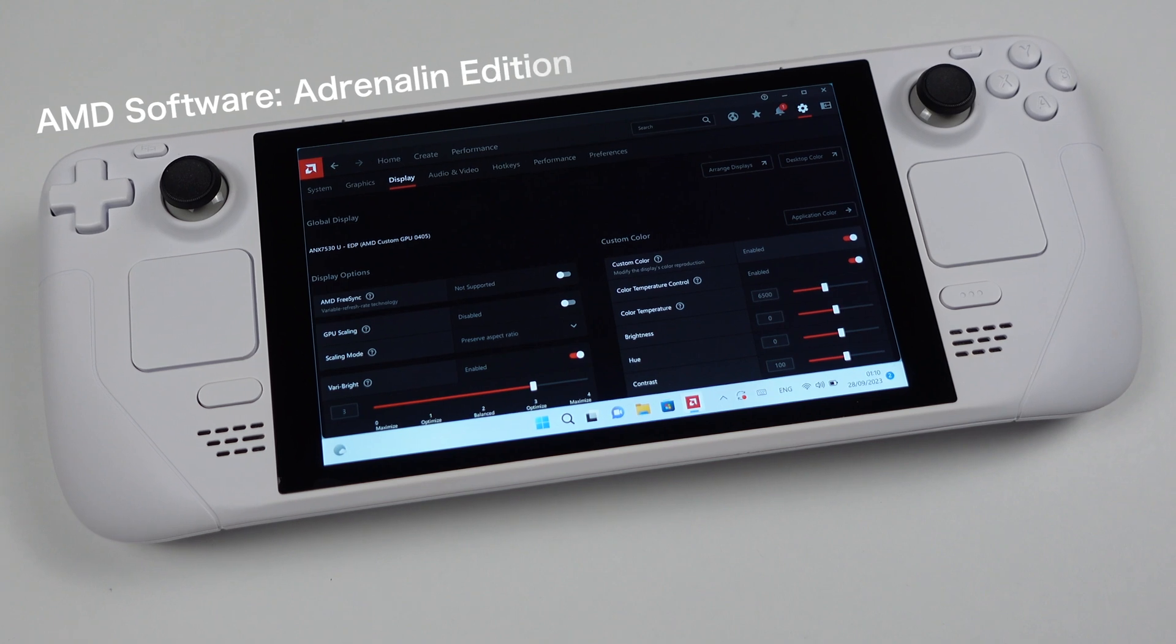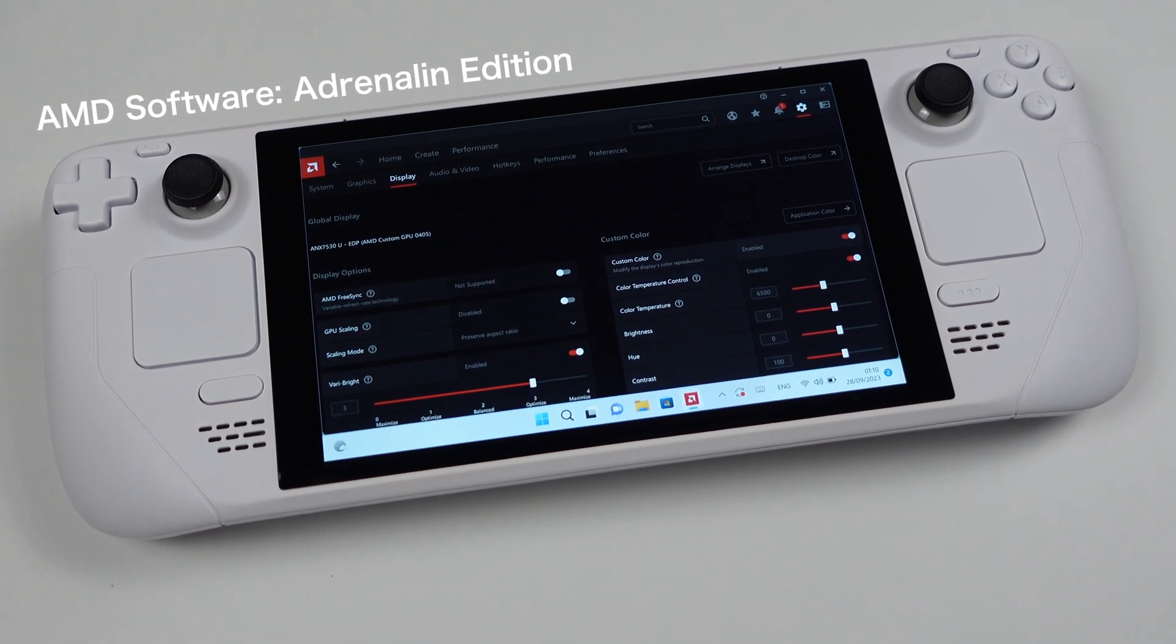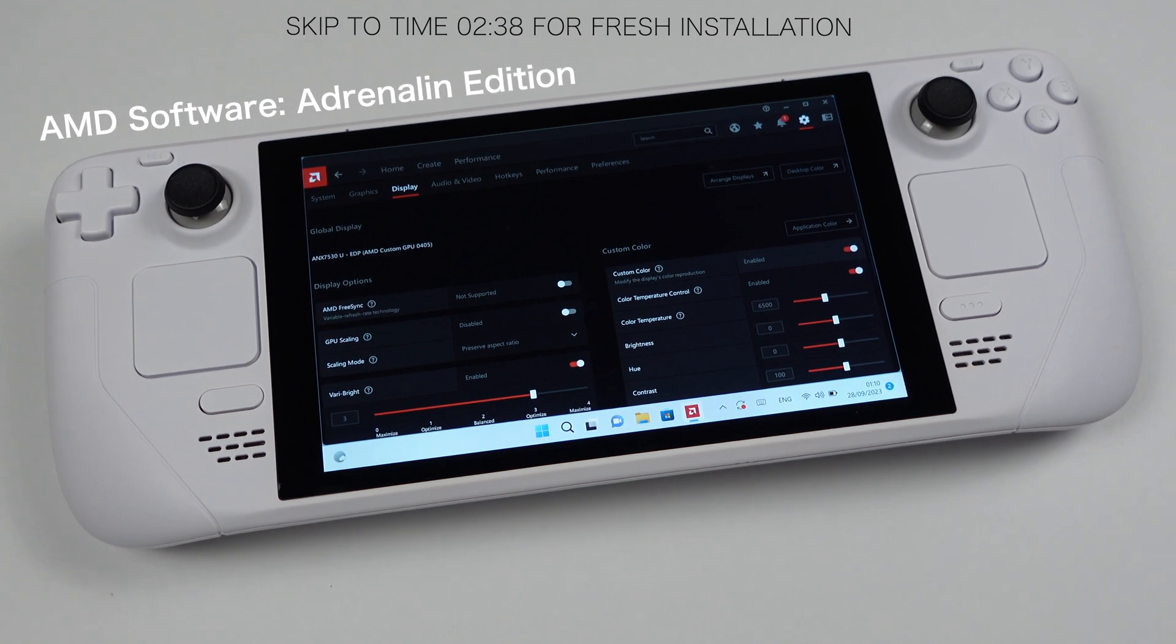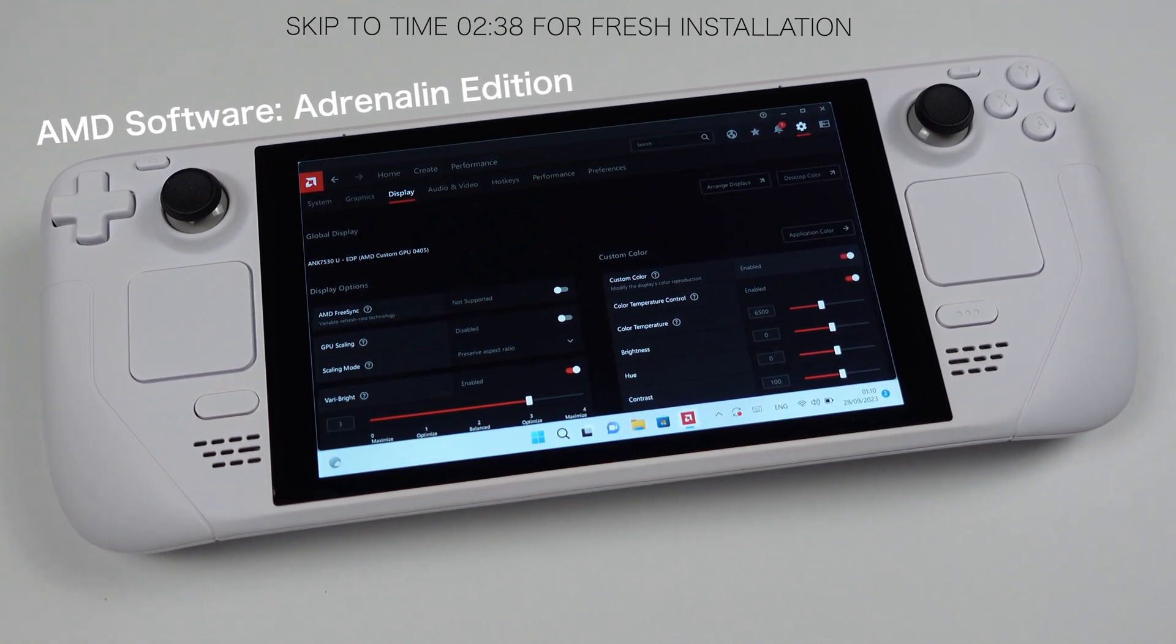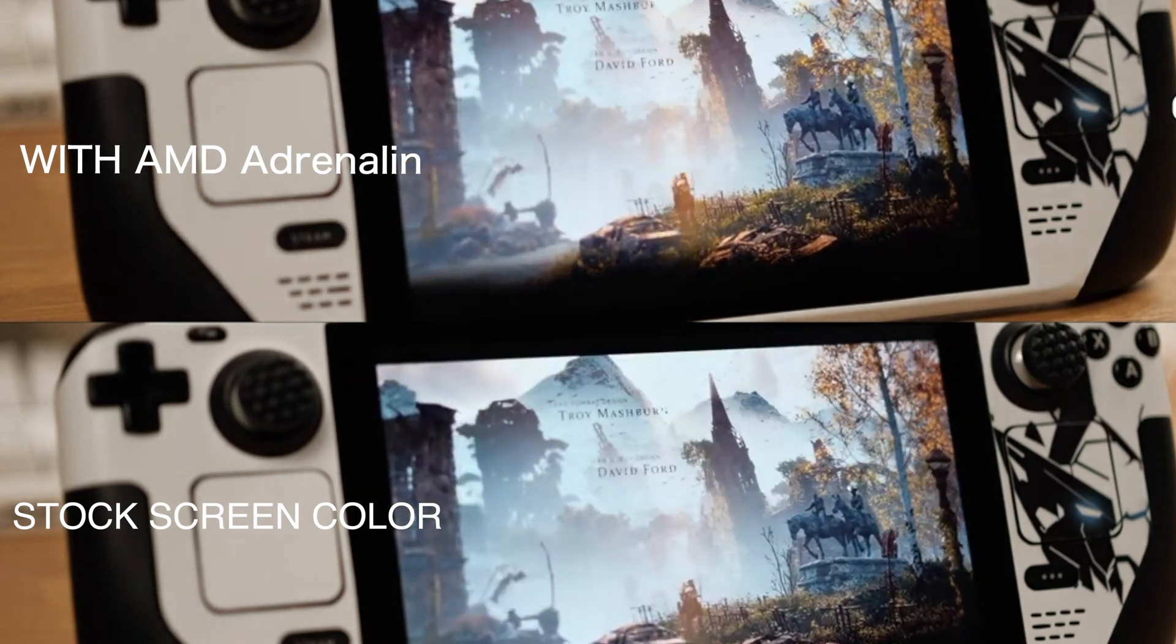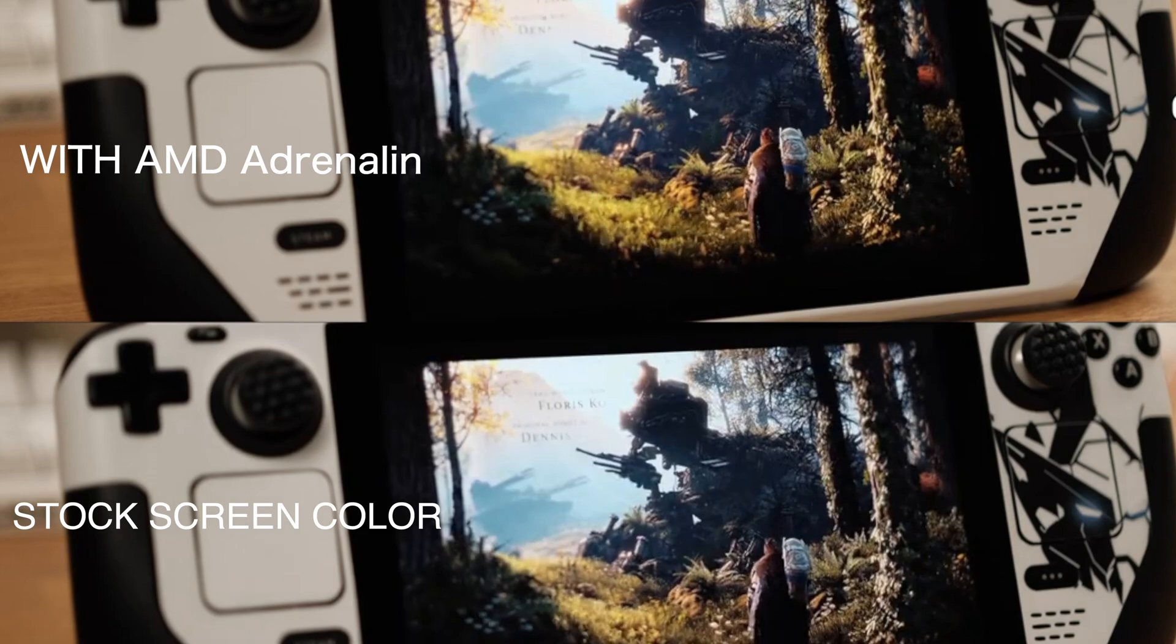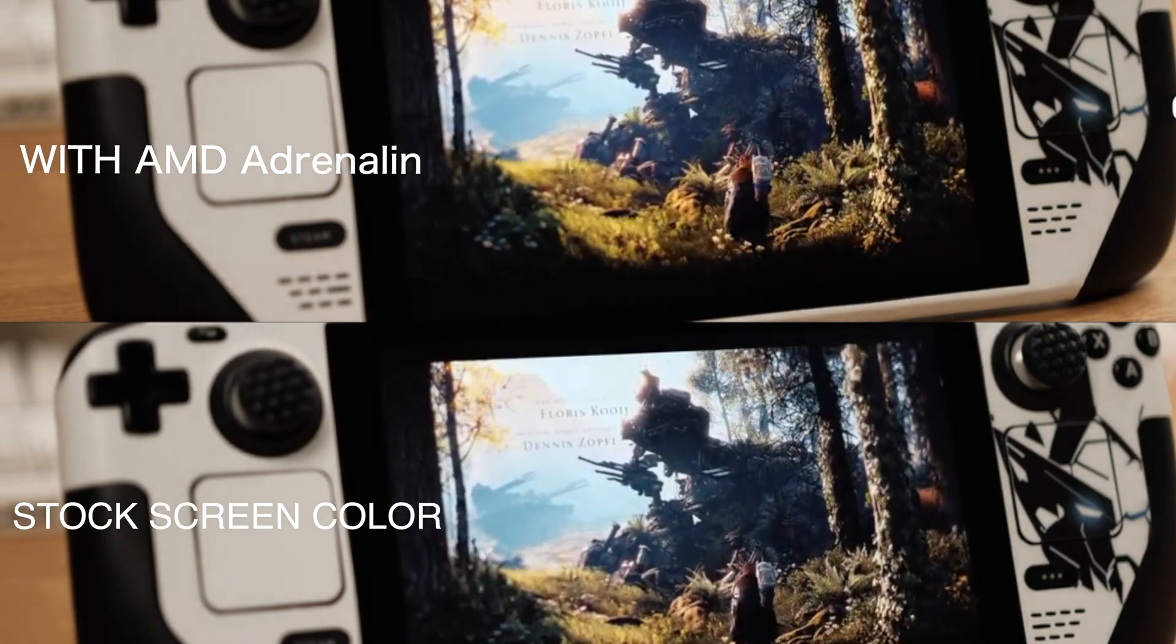If you have never installed the AMD software to tweak the screen color on your Deck, you can skip to this time to start the fresh installation process. But if you already have the AMD software installed on your Deck but it stopped working after Windows updates, then stay for the next section.